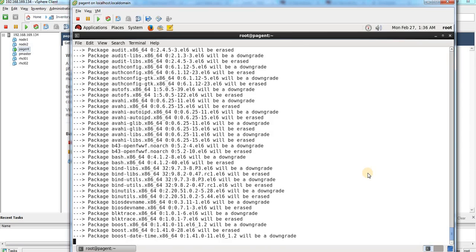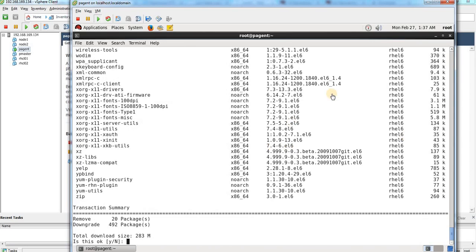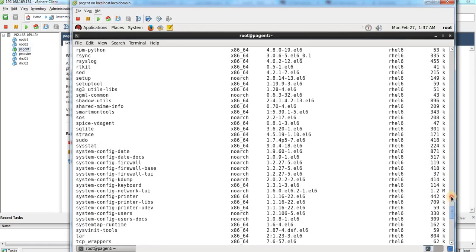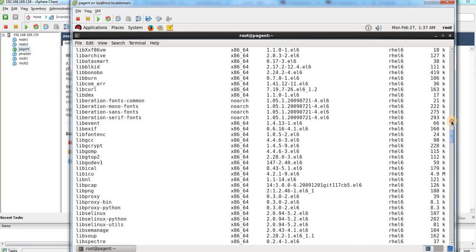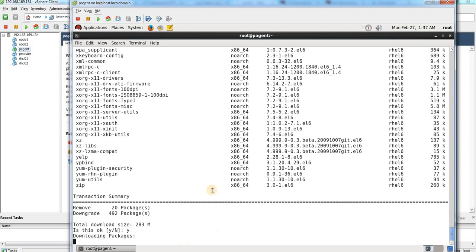It is again checking, and now I can see a prompt: it is going to remove 20 packages and downgrade 492 packages. If I scroll up a little bit, you can see all the package information. To proceed with the downgrade and removal, I am just going to say 'yes', and it will take a little time.